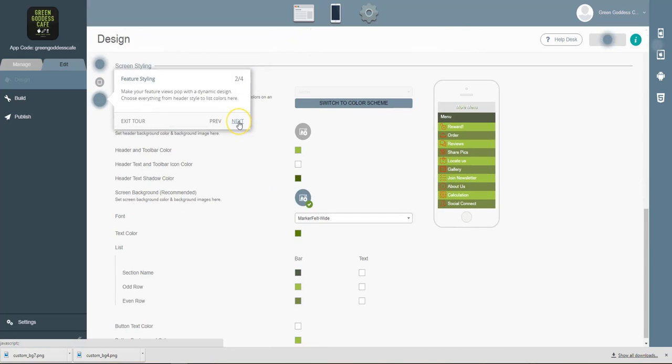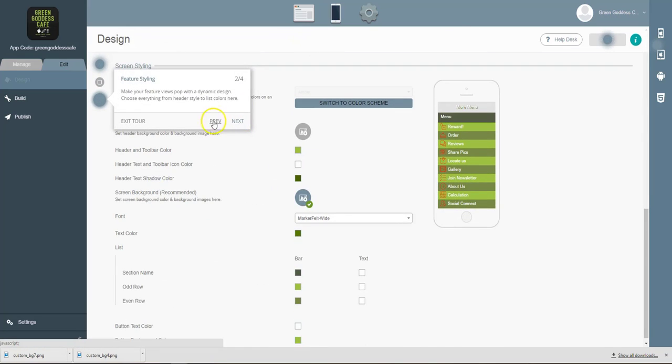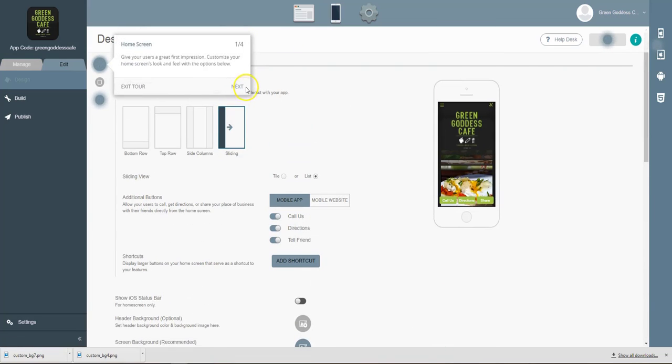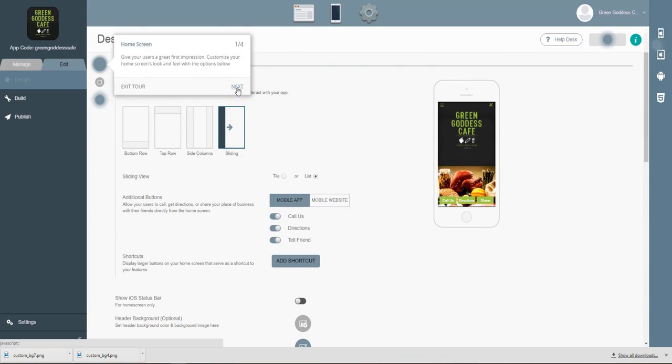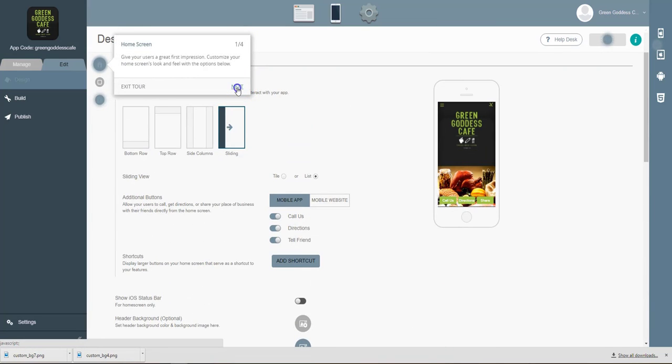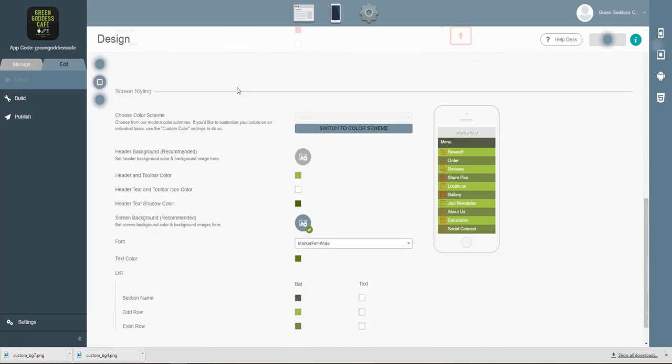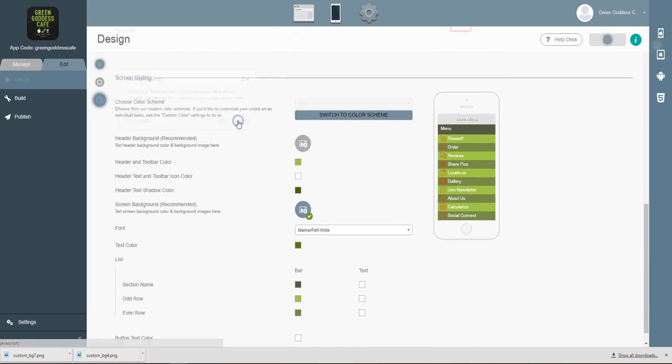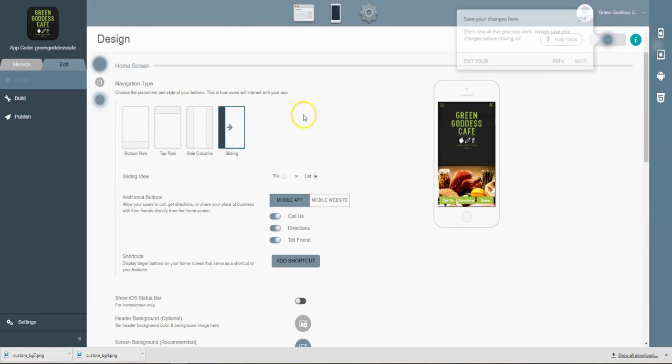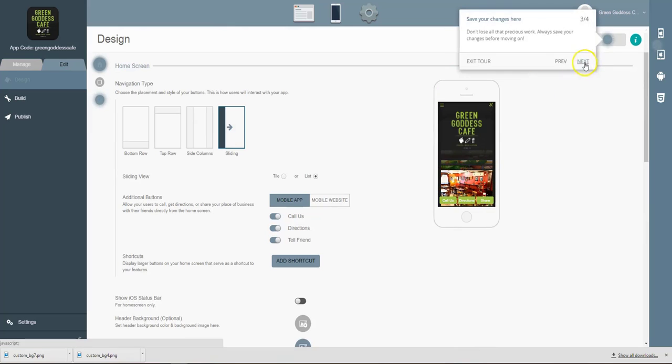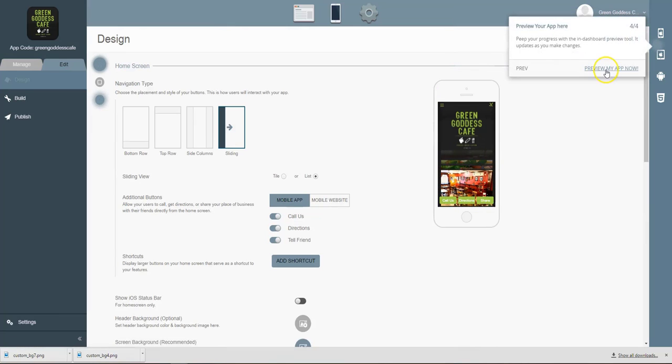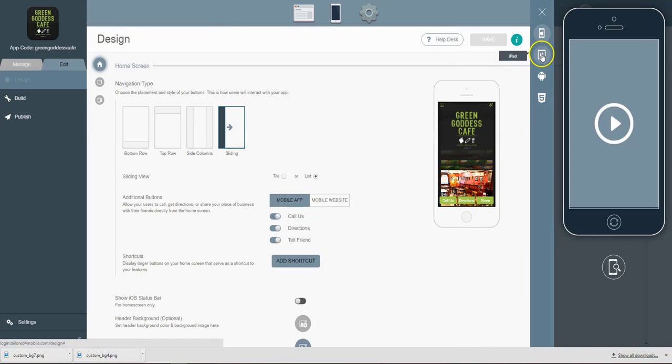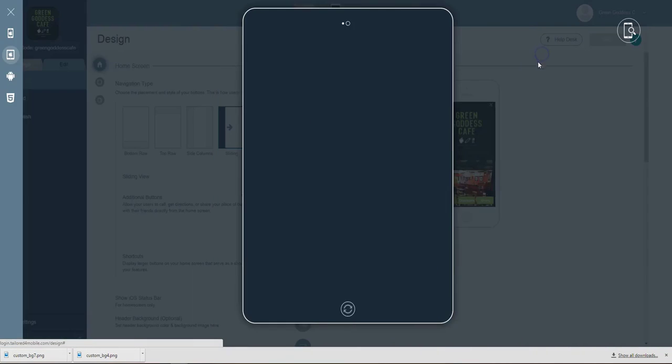So this is where you adjust your feature styling. This is how you adjust the layout and your home screen. If you want to change the colors a little bit, this is where you do it. And we really just walk you through it step by step. Always understand you can preview your app on multiple devices at any time.